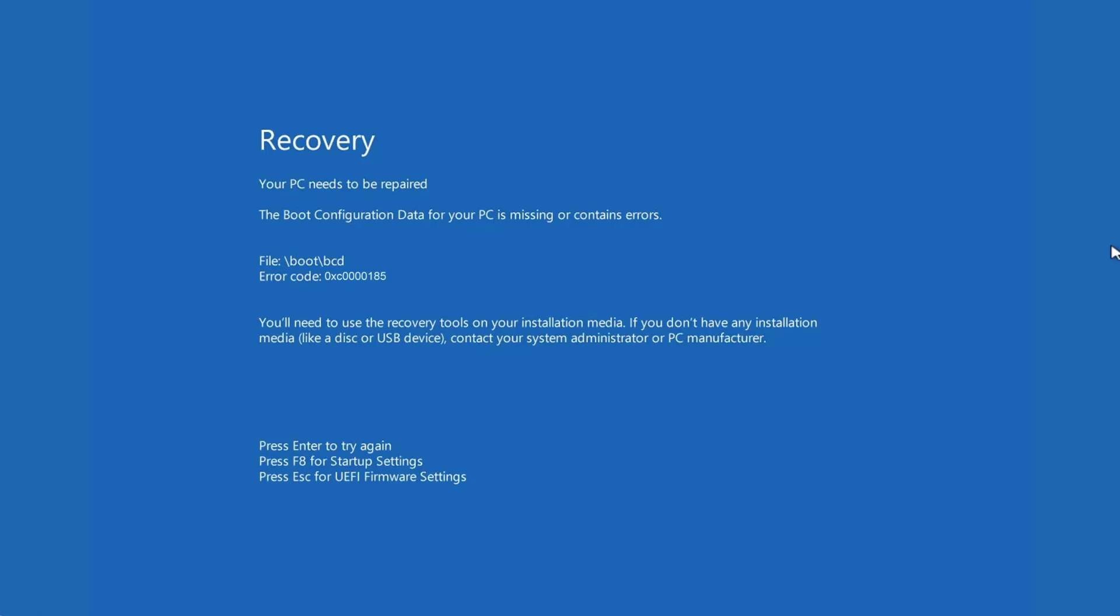Hey friends and welcome back to my channel. This video is all about fixing the issue with BSOD with error code 0xc000185. So without wasting time let's go ahead and directly proceed with the resolution.